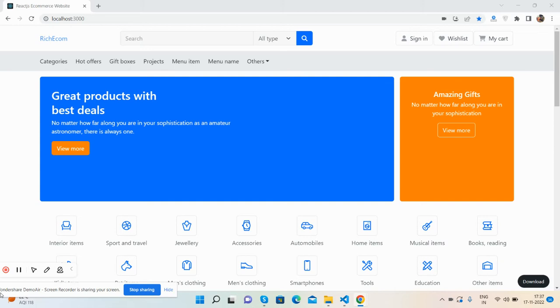Hello guys, welcome back to my channel. My name is Ajay and I hope you are doing great. In this video, I'm going to show you React.js ecommerce website home page 3.